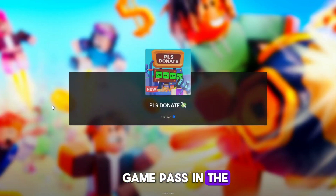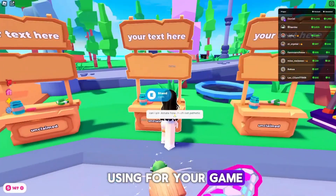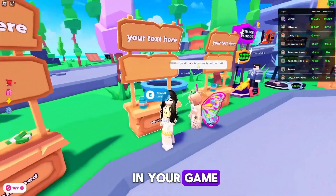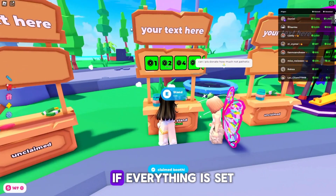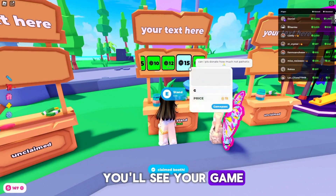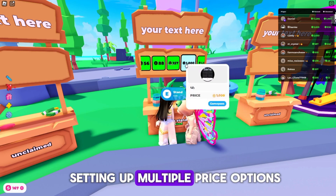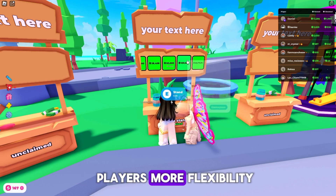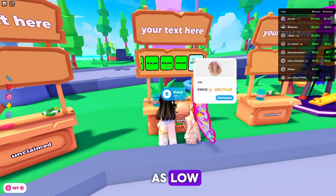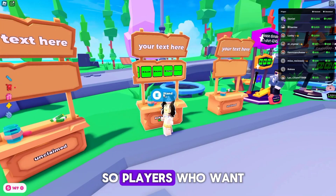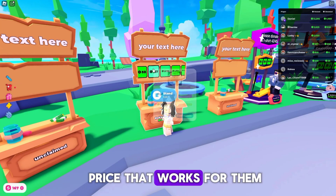Once you enter your game, you should see your Game Pass in the donation map, or whatever map you're using for your game. Go ahead and visit one of the stands in your game, and check if your Game Pass shows up for sale. If everything is set up correctly, you'll see your Game Pass available for players to buy. The good thing about setting up multiple price options is that you give players more flexibility. You can set a range of prices, such as low, medium, and high amounts, so players who want to donate or purchase can easily find a price that works for them.